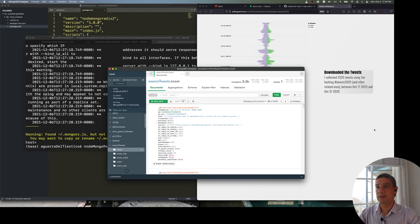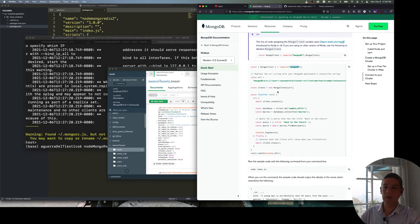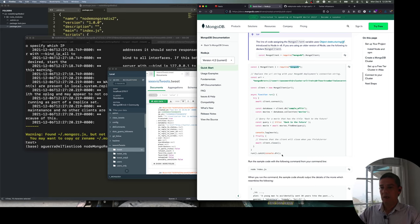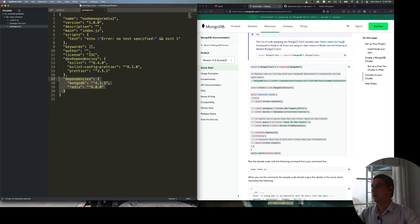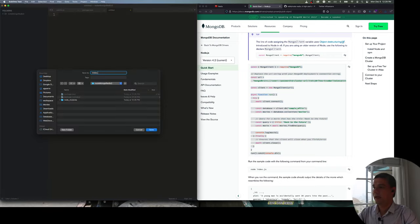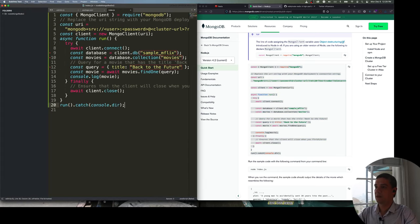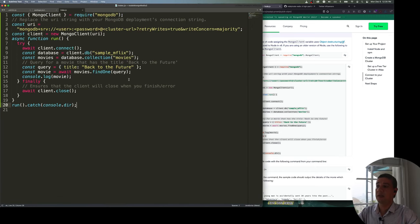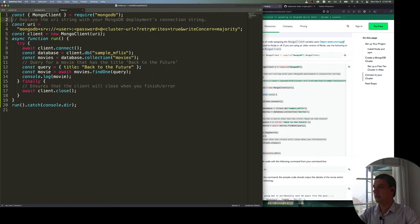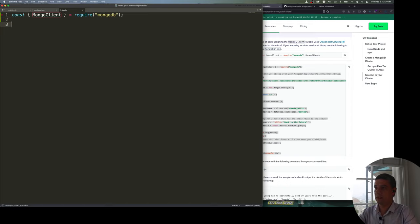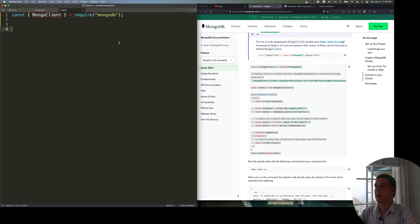I want to use that tweet collection and iterate through it. Usually when doing this, you should look at the example code from the documentation. I'll create an index.js file. Actually, instead of pasting from examples — which can be confusing — I'm going to build it from scratch using the documentation as a reference.